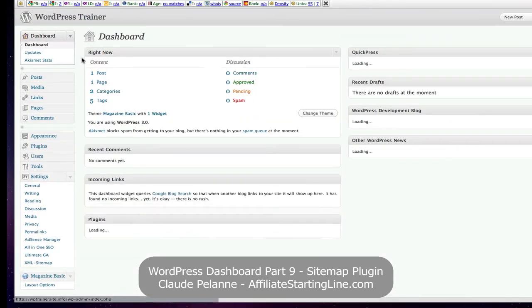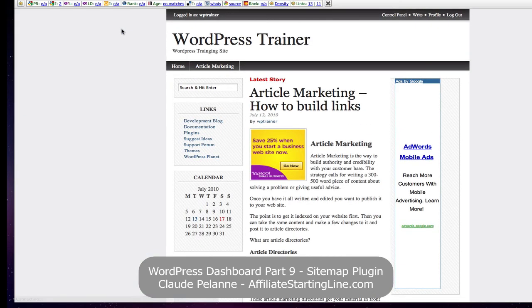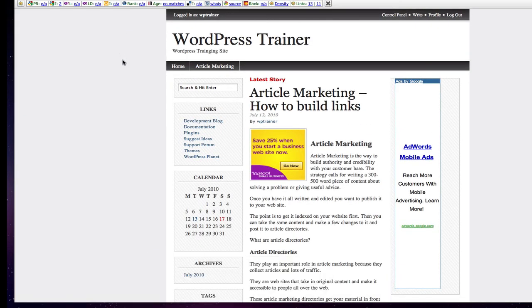So, I hope this has been helpful. This is Claude Ballon with Affiliate Starting Line. Stay with it. Stay well. And we'll talk to you soon.